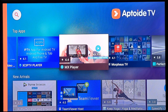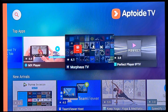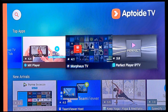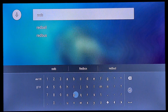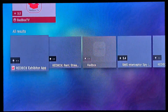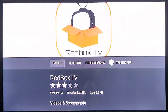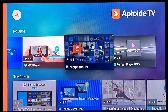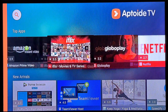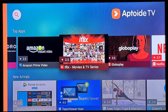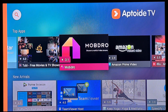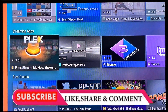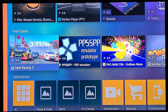Aptoide TV also has TB TV, Amazon Prime Video, MX Player, Redbox, and a lot of other third-party apps which you can install on your smart TV — apps which Google usually will not allow you to install. That's it from this video. I hope you liked it. Thanks for watching TechParsha.